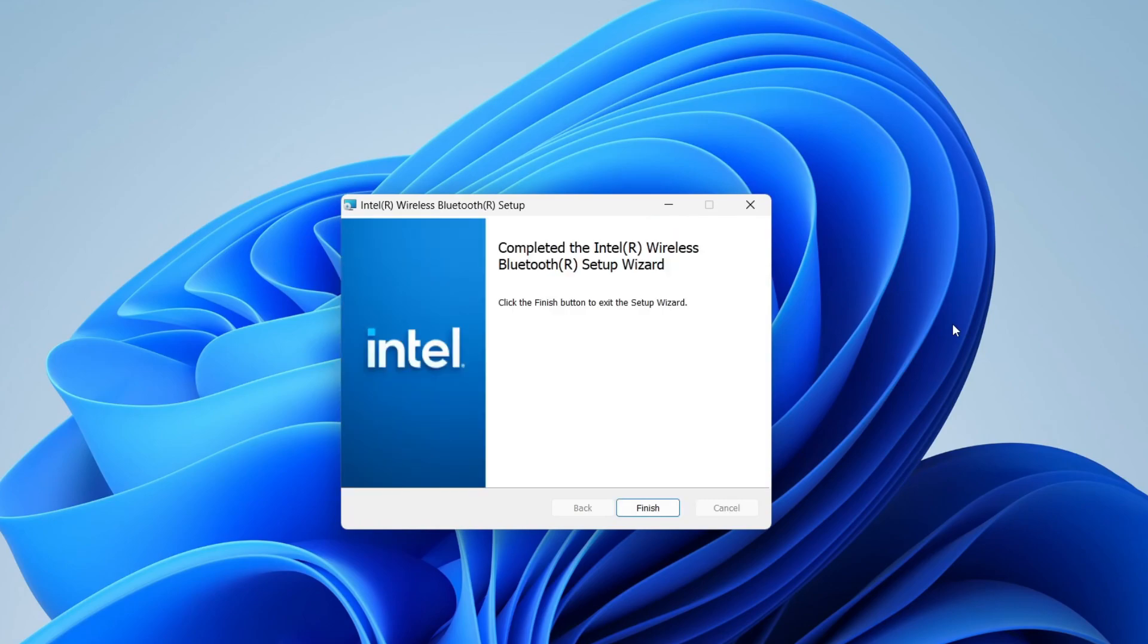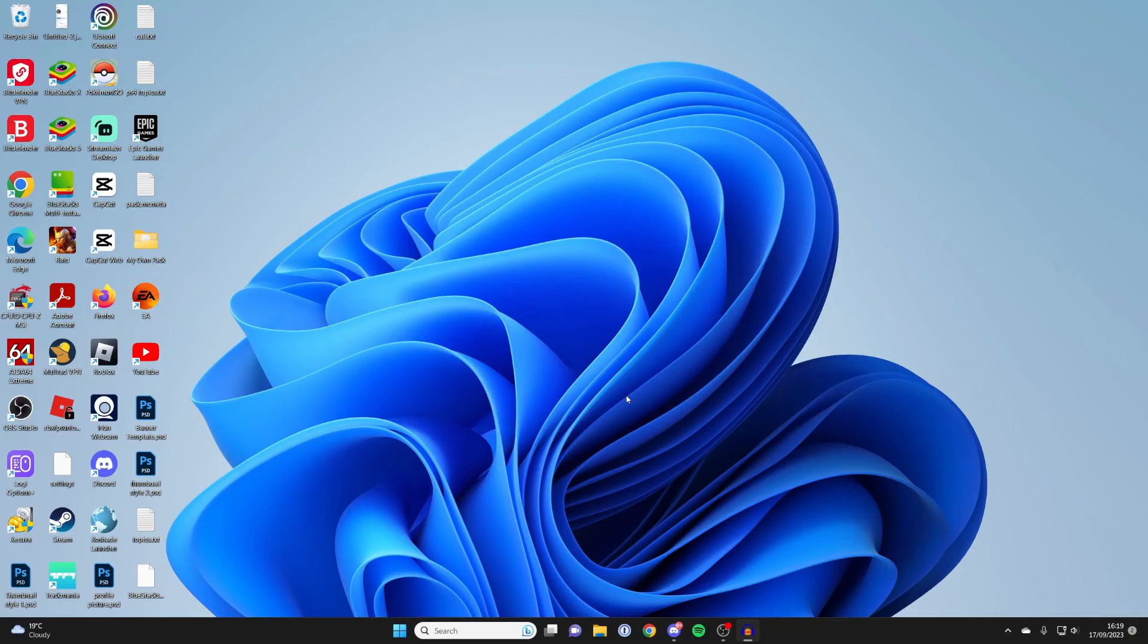And just like that, it's now finished. So you may want to restart your computer after installing them, just to make sure everything is taking effect.